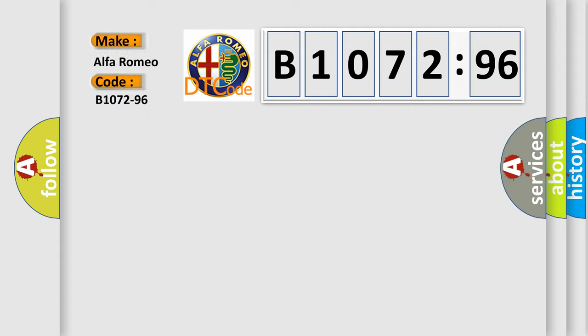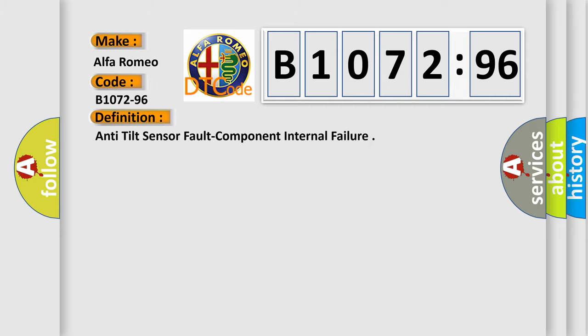What does the Diagnostic Trouble Code B1072-96 interpret specifically for Alfa Romeo car manufacturers?